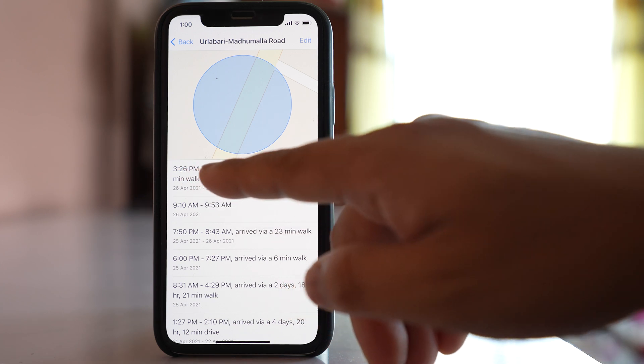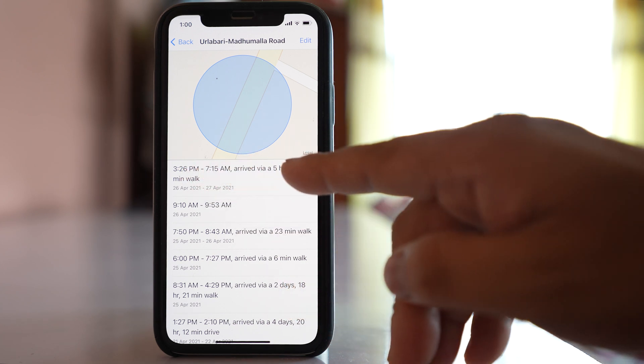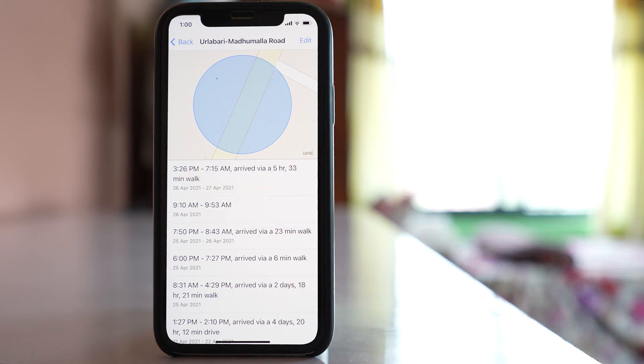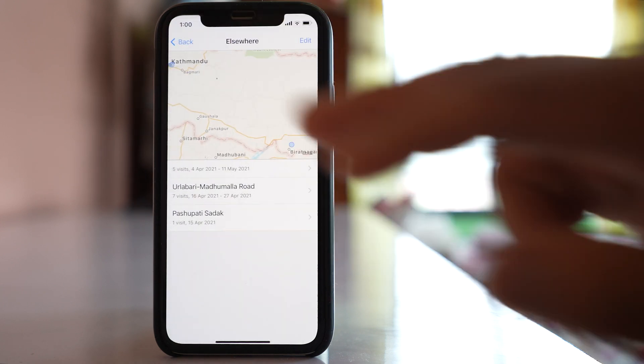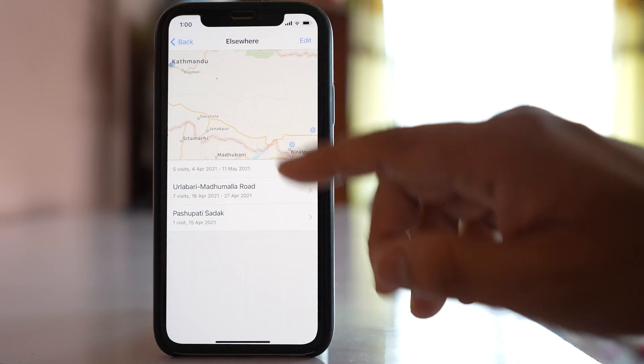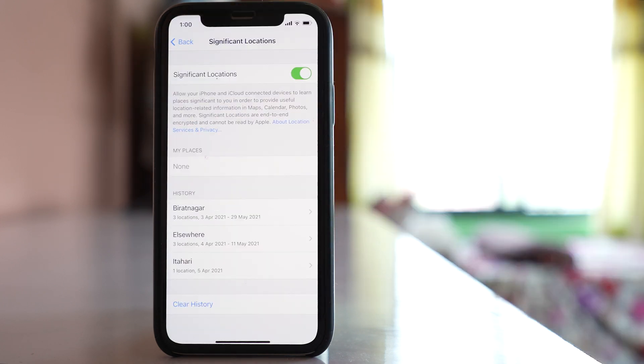I can see the duration of the time when I visited these locations. So like this way you will be able to find out the history where you visited by using your iPhone.